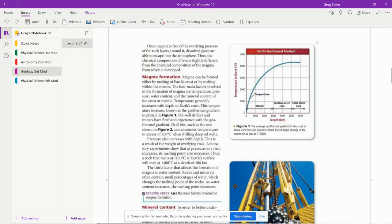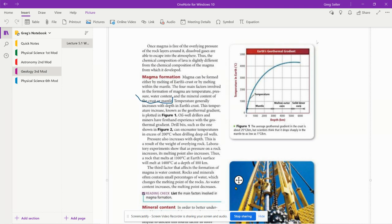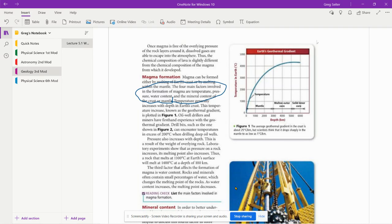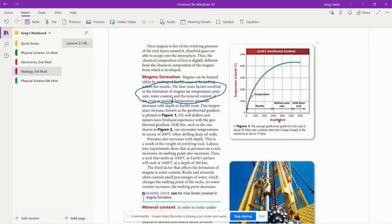Okay, magma formation. Magma can be formed by either melting in the earth's crust or melting in the mantle. This is huge though, right here. Four main factors involved in the formation of magma are temperature, pressure, water content, and the mineral content that makes up that magma. Temperature increase known as geothermal gradient is plotted in figure one.